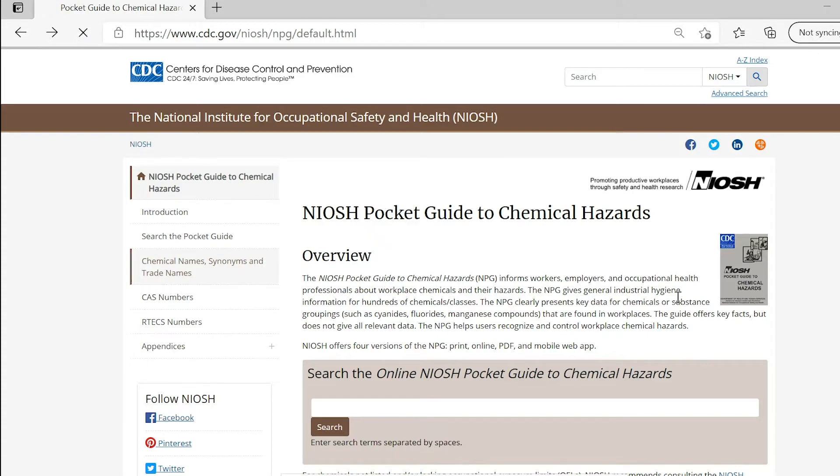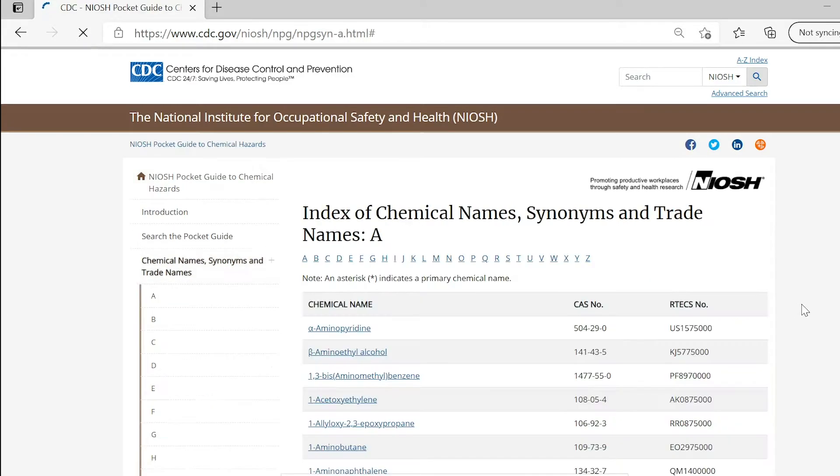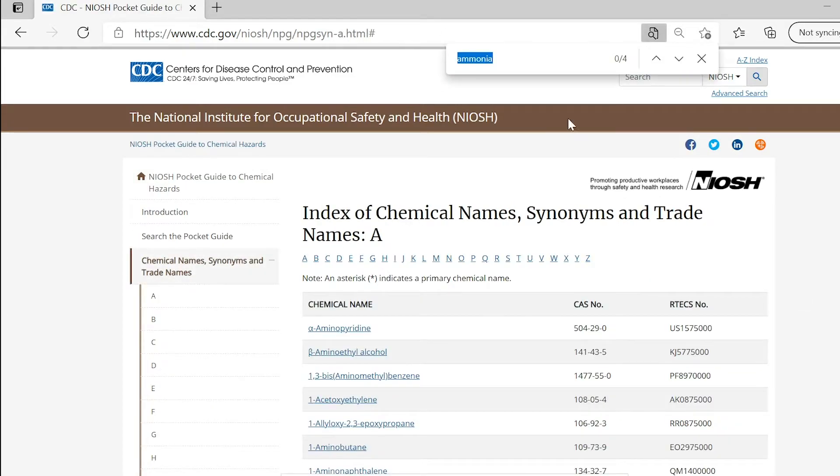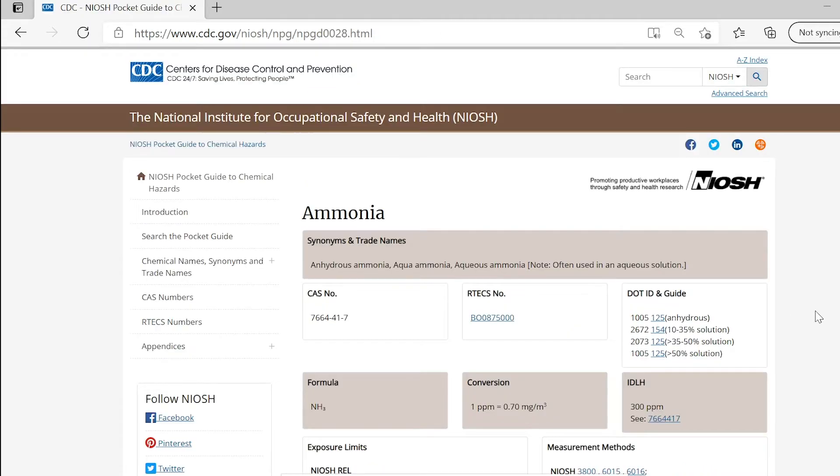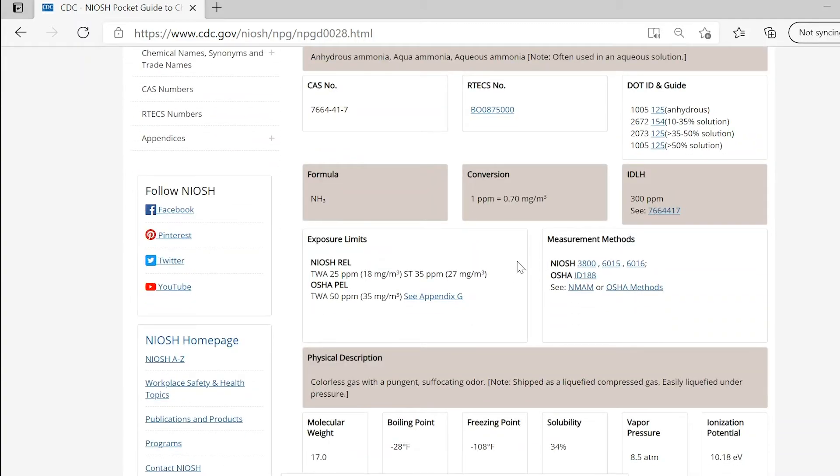There, you will be able to see all the chemicals listed. Search for ammonia and once here you can see the name, the synonyms, the CAS number, the immediate danger to life and health or IDLH value, the exposure limits, both the NIOSH recommended exposure limit, REL, and OSHA permissible exposure limit, PEL.